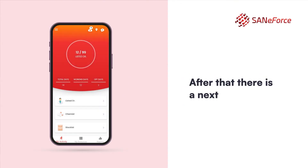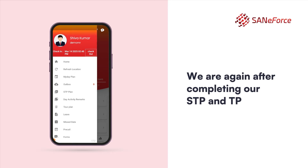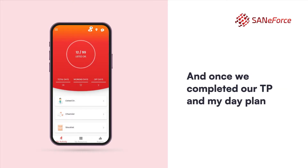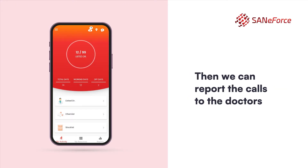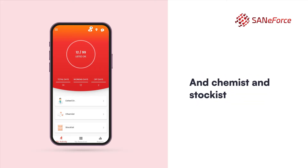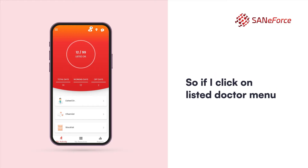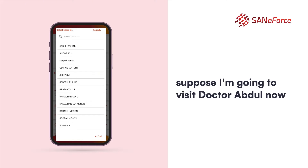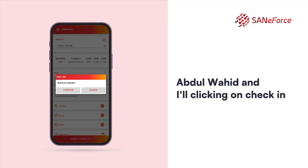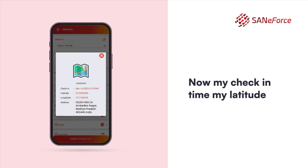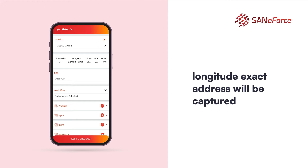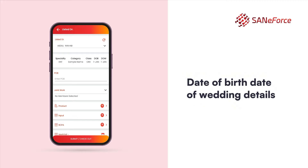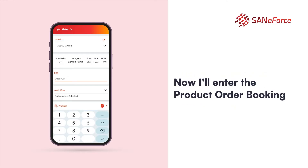After completing the STP and TP planning, we go back to the home screen. Once the TP and My Day plan are completed, we can report calls to doctors, chemists, and stockists. First, we are going to report a doctor call. If I click on the listed doctor menu, I can select the doctor name from the dropdown. I am going to visit Dr. Abdul Wahib and I am clicking on check-in. My check-in time, latitude, longitude, and exact address will be captured. I can also see Abdul's specialty, category, class, date of birth, and date of wedding details. Now I will enter the product auto-booking value in rupees.